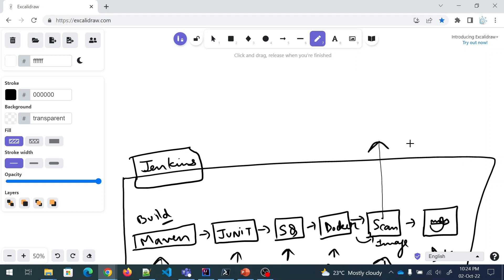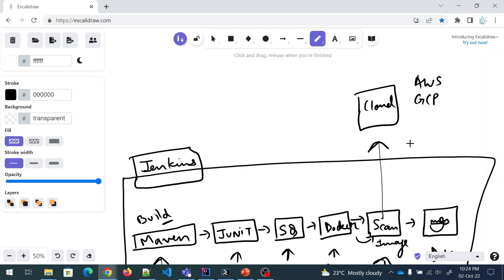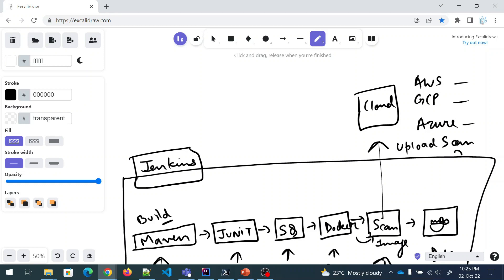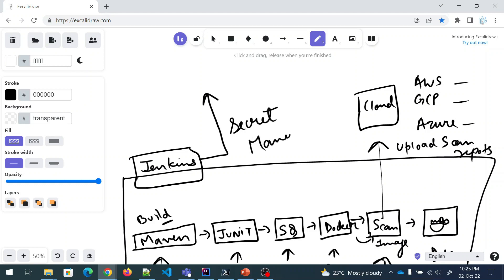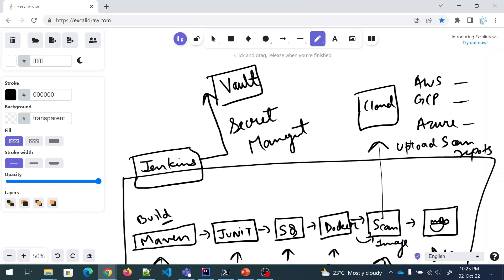The scan results are going to be pushed to some kind of cloud. We can use either GCP, AWS, or Azure — we'll take a call on that at the end. We are going to upload the scan reports there. Also, inside Jenkins we are going to do some configurations for secret management, and we have talked about the tool known as Vault which we are going to use for that.